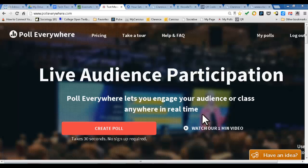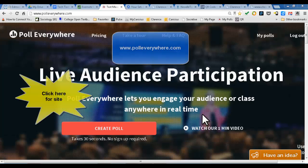Hello everyone and welcome. In this video we are going to discuss some of the great technologies out there to further enhance Common Core close reading. One of my favorite tools, especially for mobile devices in the classroom — cell phones, tablets, whatever — is PollEverywhere.com.